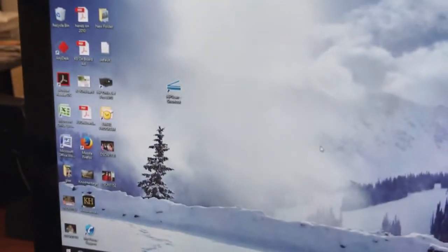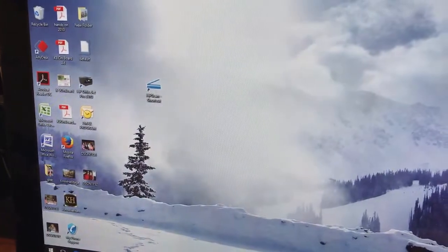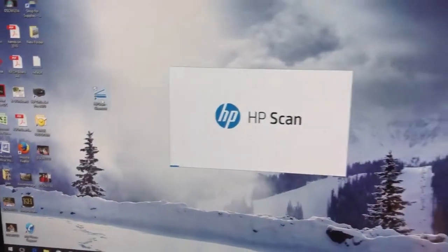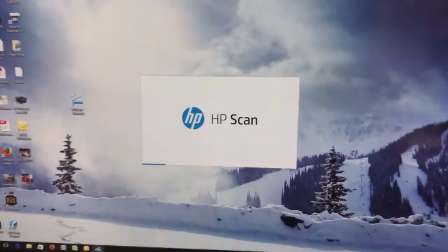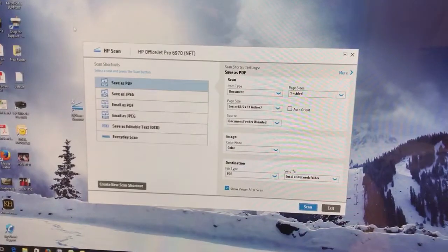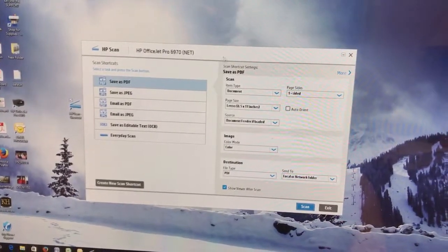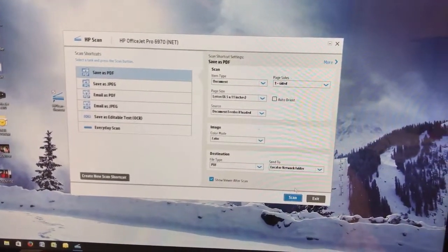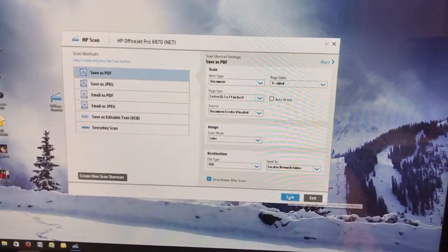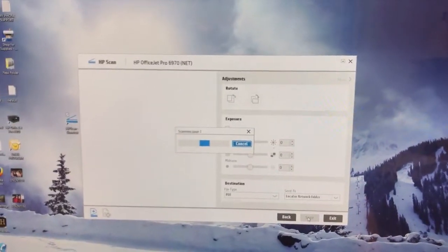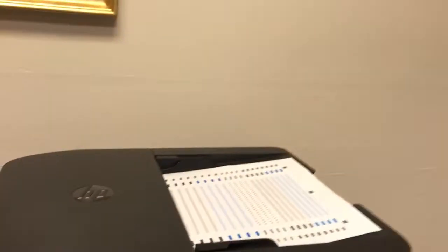We're going to go back to the computer here, right here to our HP scan shortcut. We're going to double click that to open it. Once it is open, we are going to leave it on all of the presets. We are going to click on scan. That is going to scan our document in as a PDF.